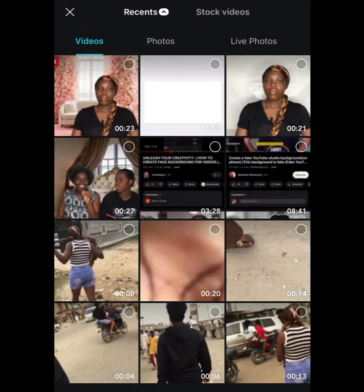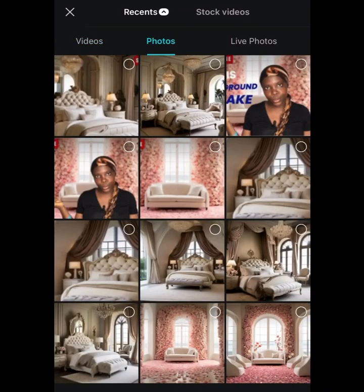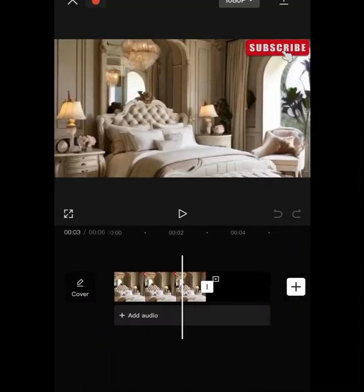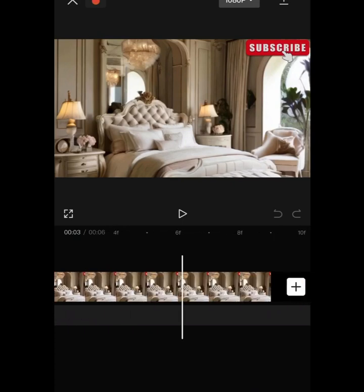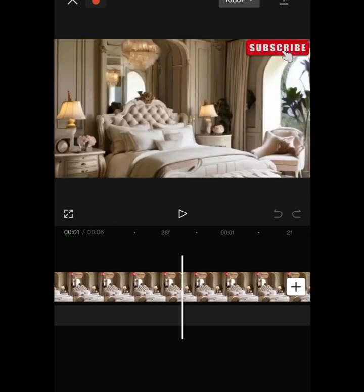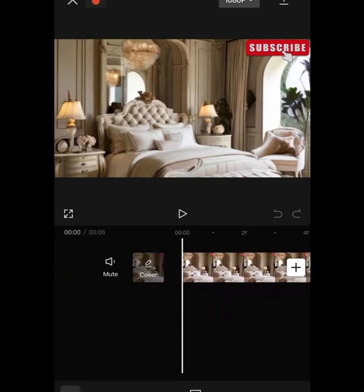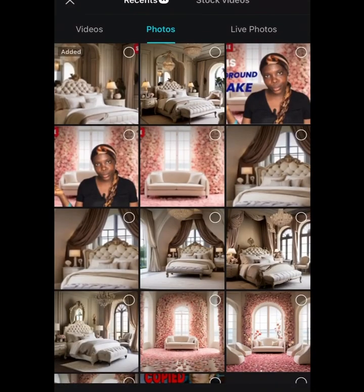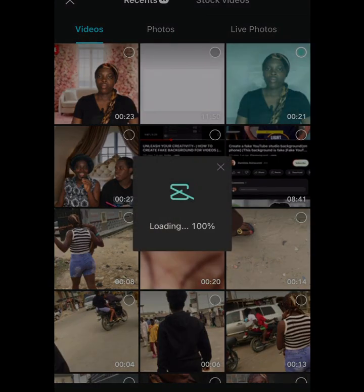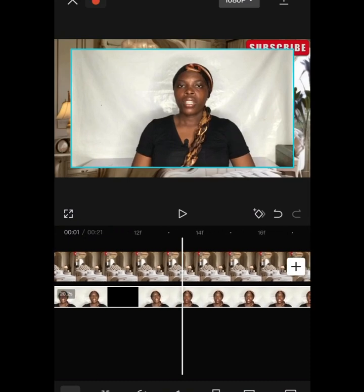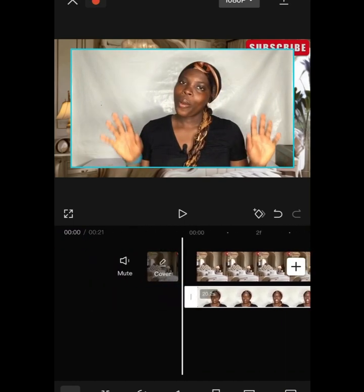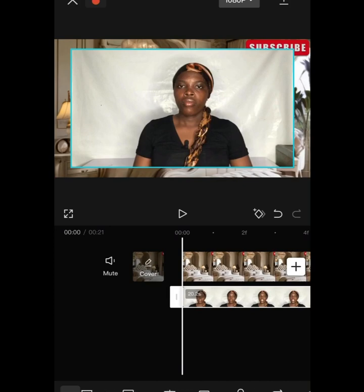Once that's done, head over to CapCut where you'll be editing your background. Click on New Project, then click on the image you edited in Canva. Once it loads, drag your image to be perfectly aligned — once it can no longer be dragged, it's properly set. Then go to Add Overlay and click on the video you want to change the background of.